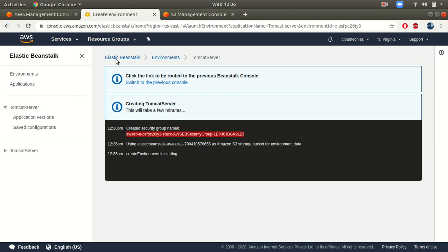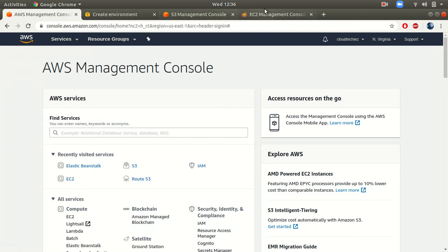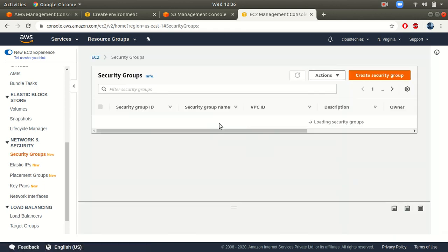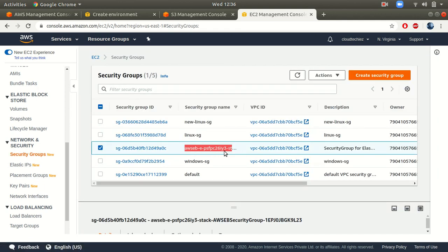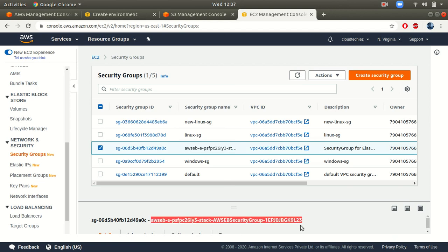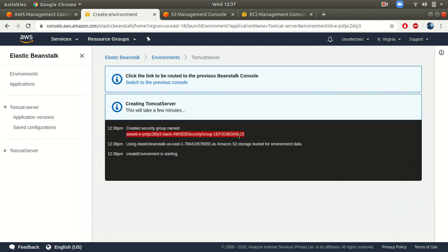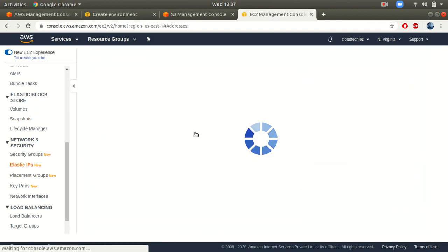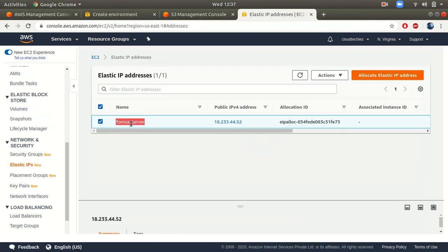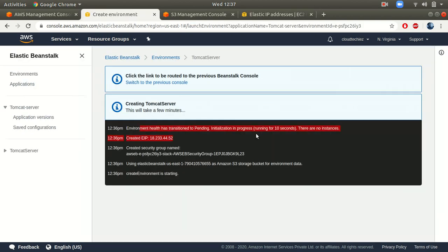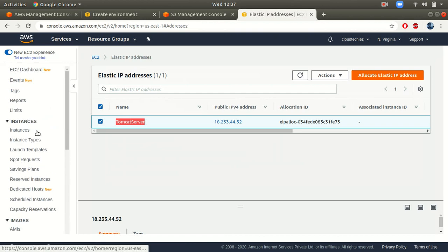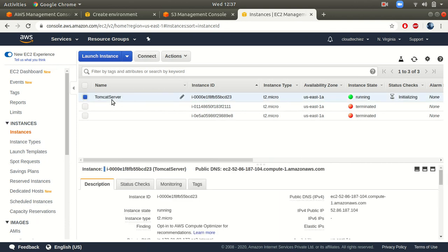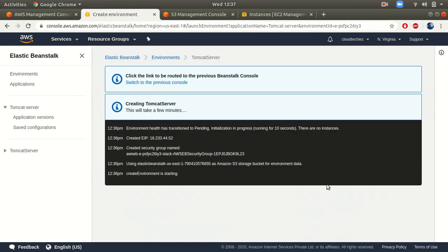Then it creates a few more resources like a security group. When I go to EC2, you can see a security group has been created ending in 'l23.' It has also created an Elastic IP — if I go to Elastic IPs you can see one created with the name 'Tomcat Server.' It has also started an EC2 instance, so all these things are taken care of by Elastic Beanstalk.